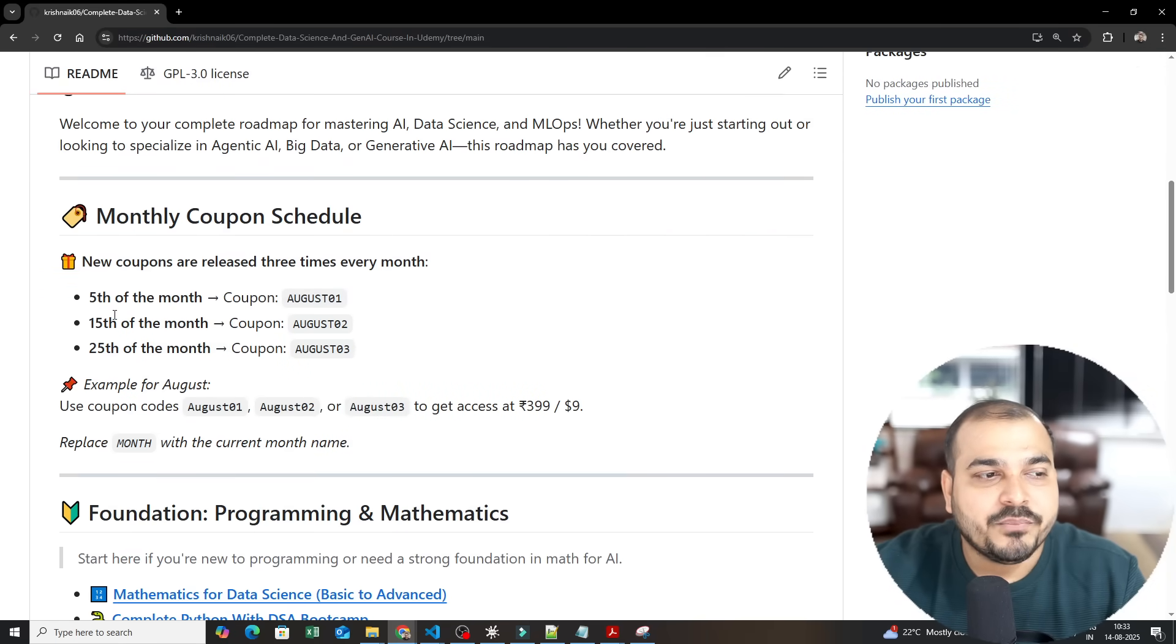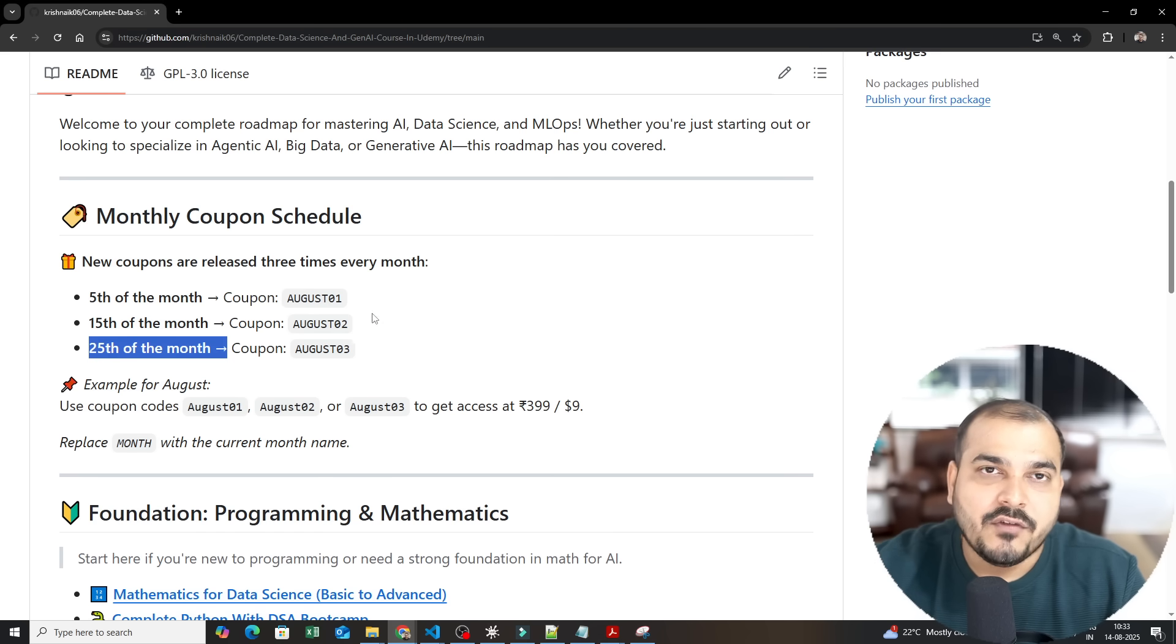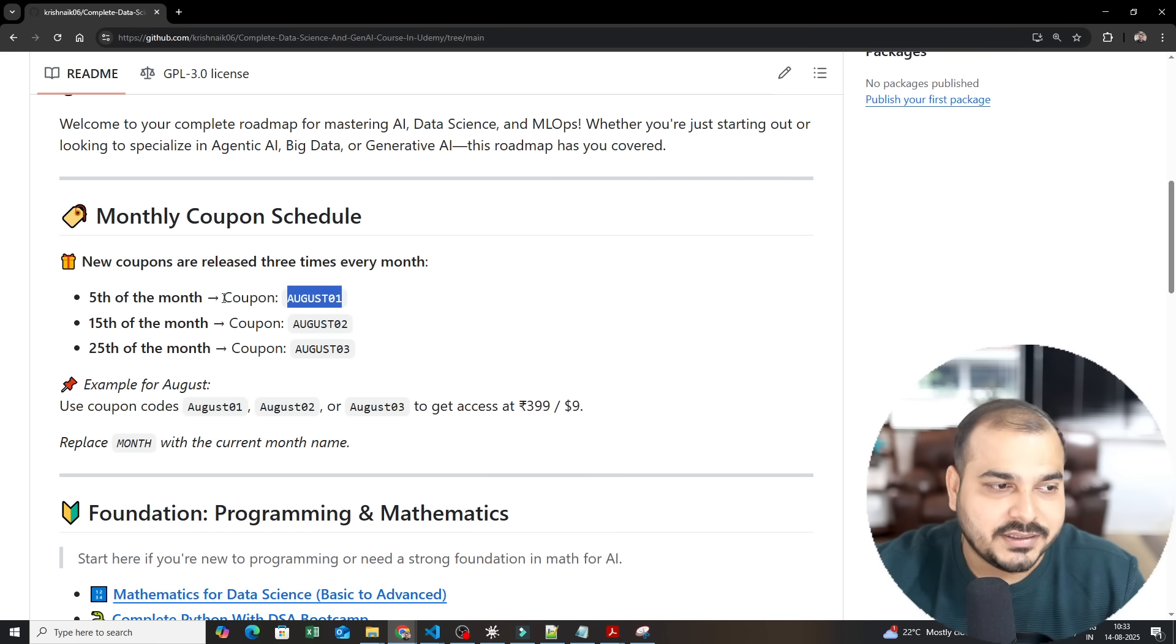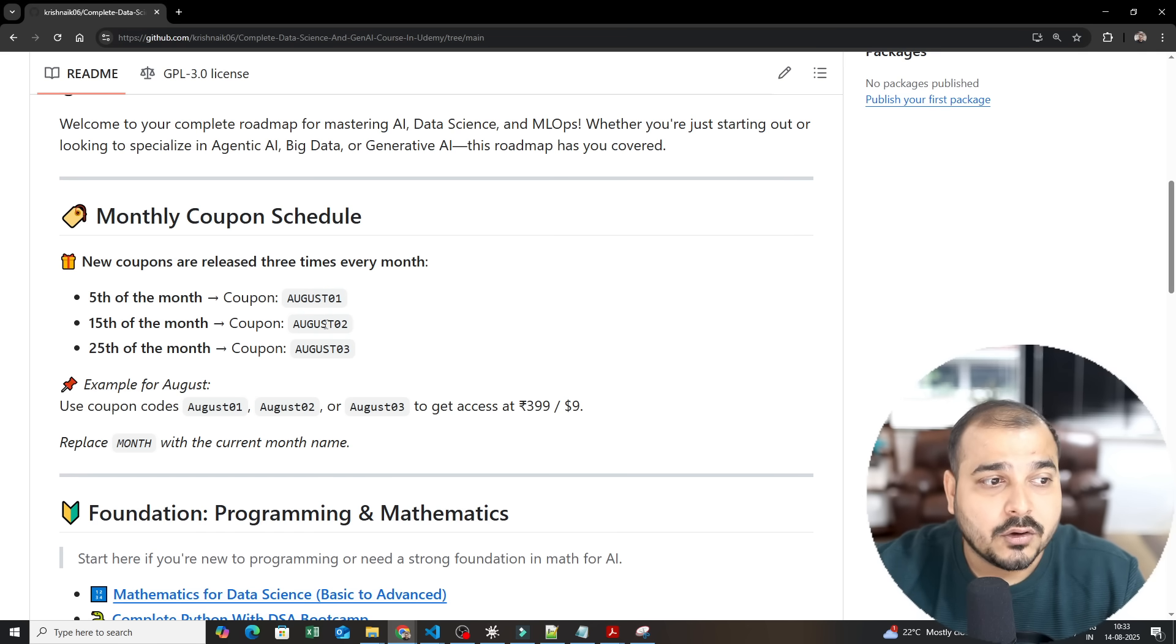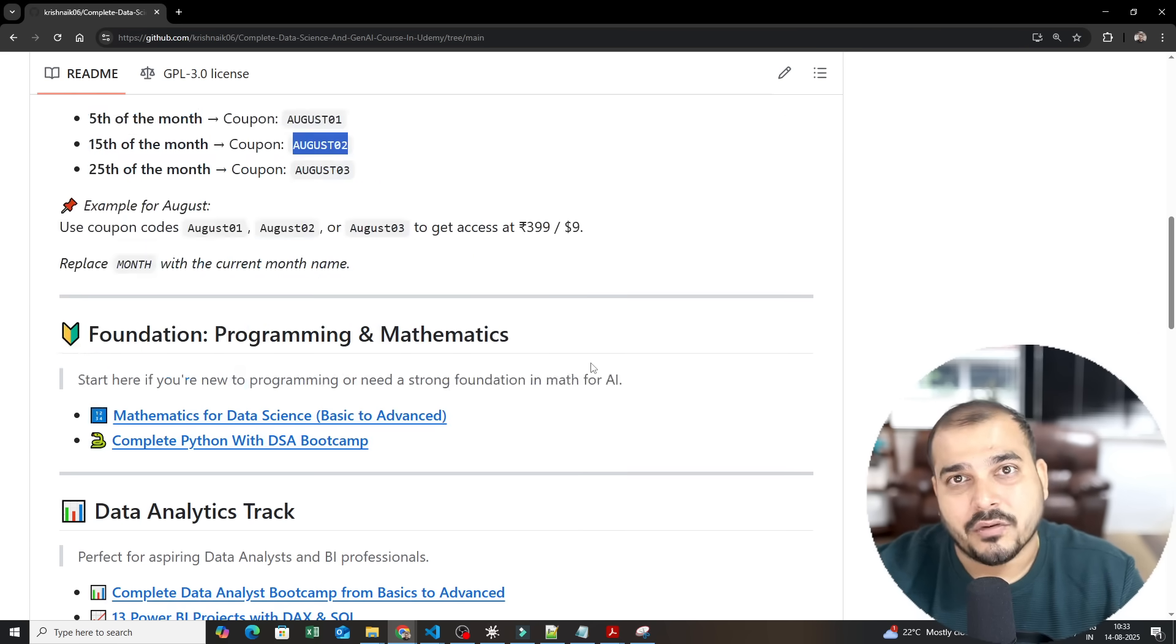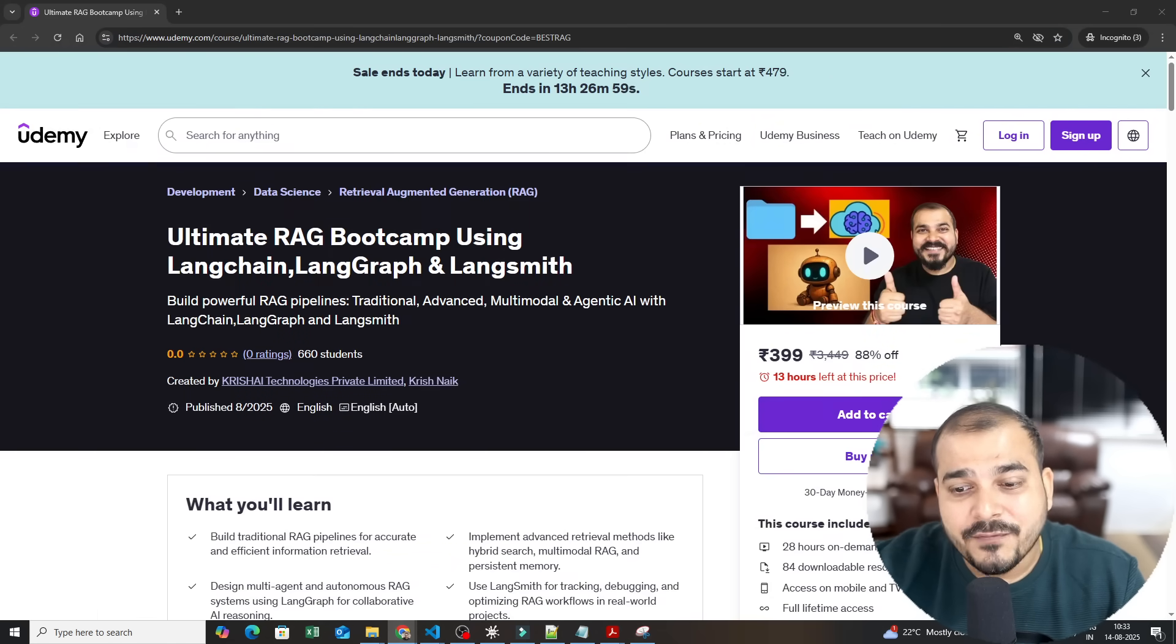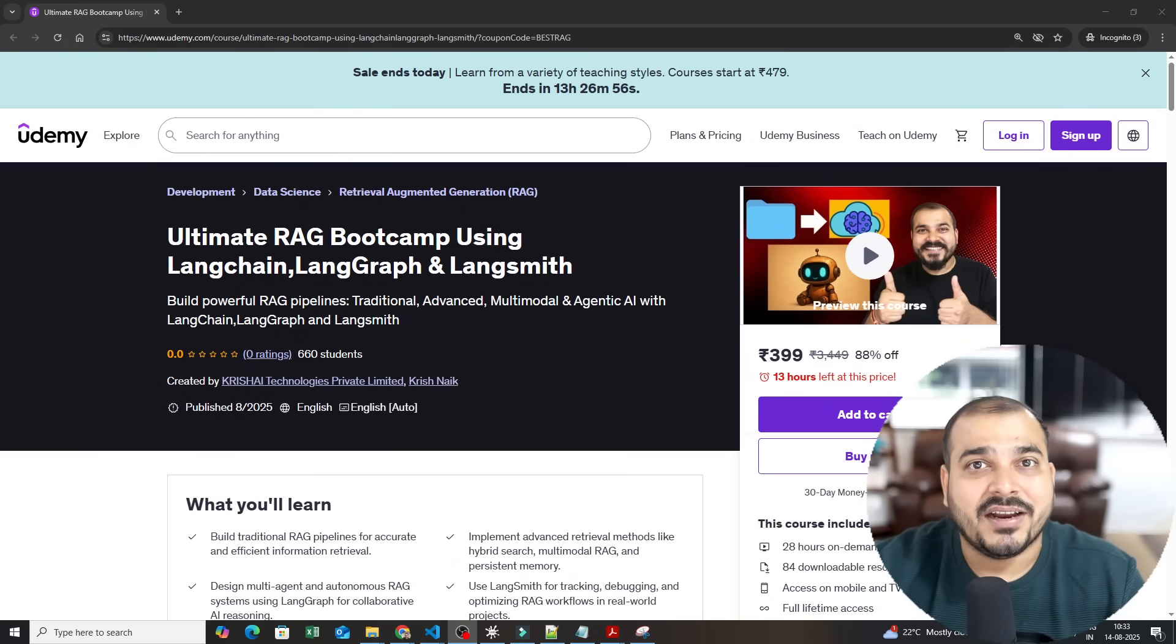One very important announcement is that every 5th, 15th and 25th you will be getting new coupons for every month. It will be either 01, 02 or 03. Let's say if September month is coming, September 02 or 01, September 02 on 15th. So tomorrow is 15th right, you will be getting a coupon on August 02 because this month is August and you can get all my courses within 399 rupees. So I hope you like this particular video, this was it from my side. I'll see you in the next video, thank you, take care, have a great day, bye.